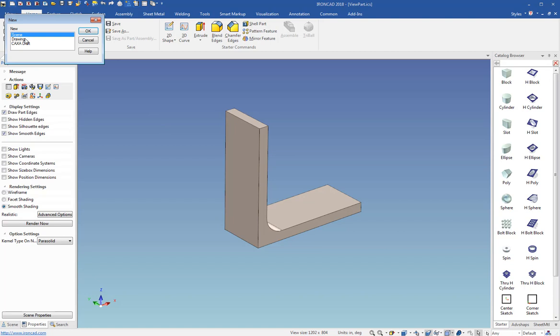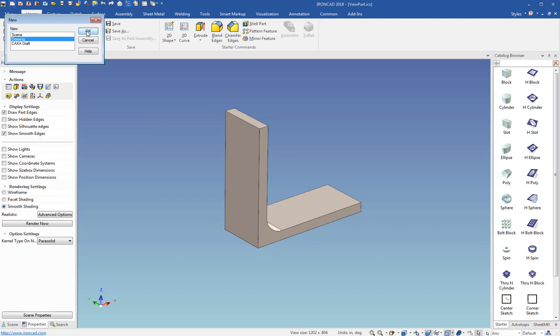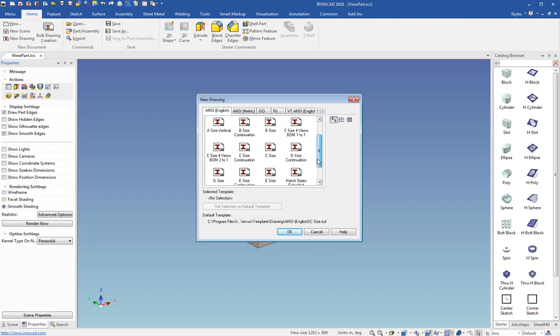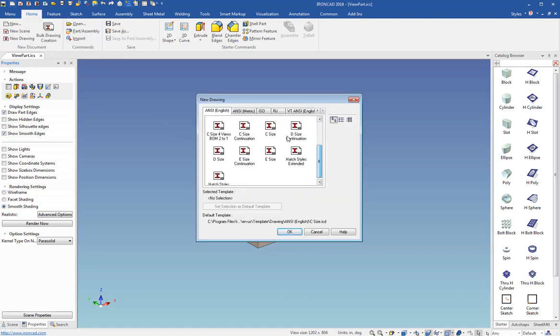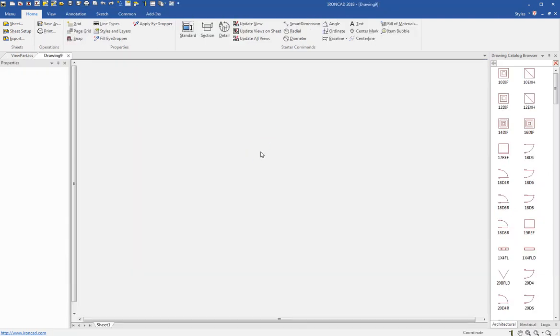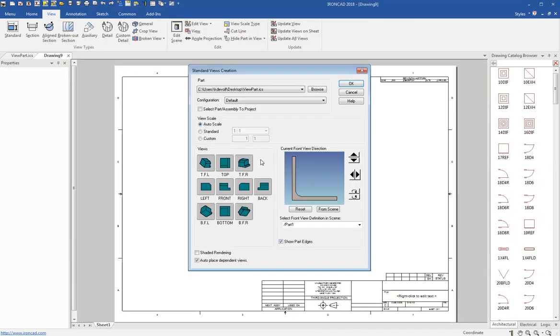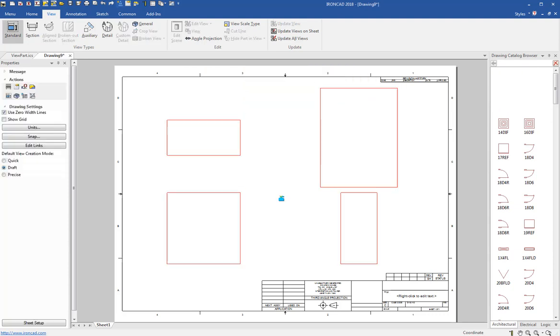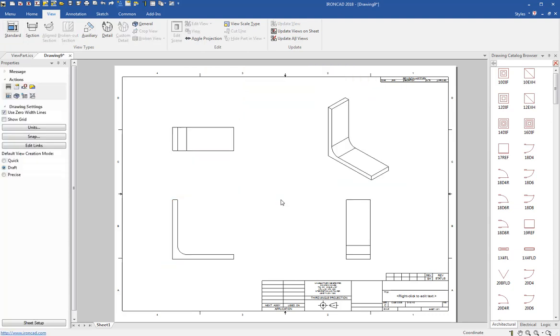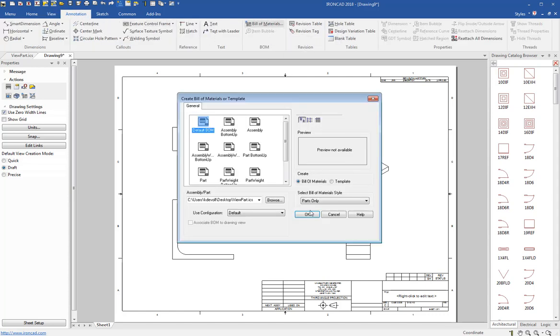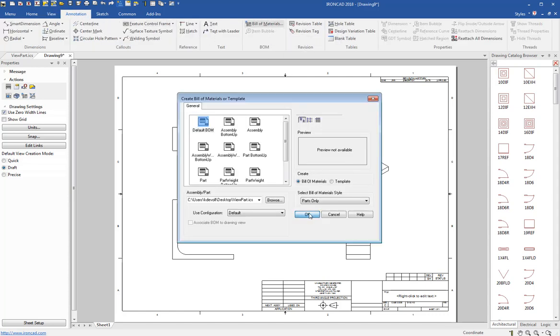And so I want to create some standard templates. So I'll just go to a new file and pick drawing, and I'm going to start with a standard sheet. So I'm going to start with my C-size sheet and I can put some views on it. First of all, I want to associate to the front view direction that's in my model and then pick my four views and just place them there.